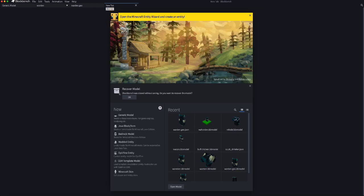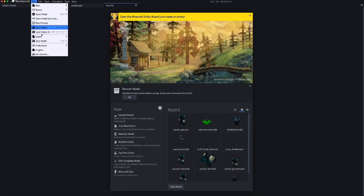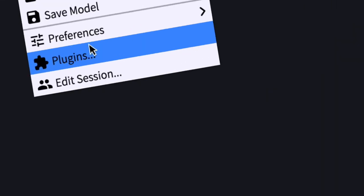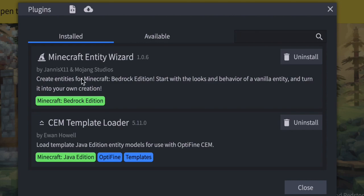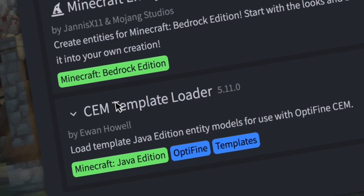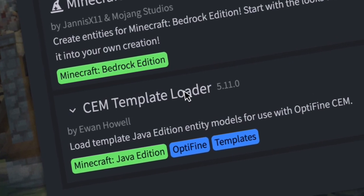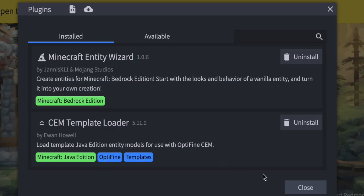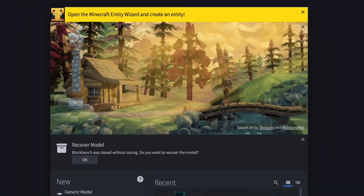First, we're going to start off with downloading the plugin known as the Simp Template Loader. Install it, and once you're done with that,